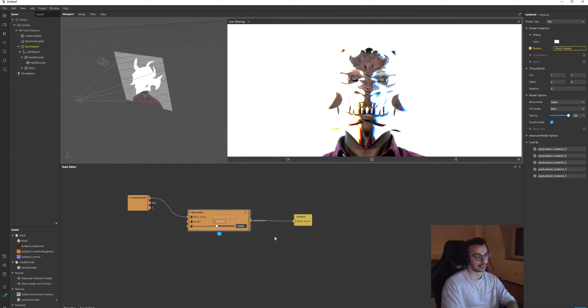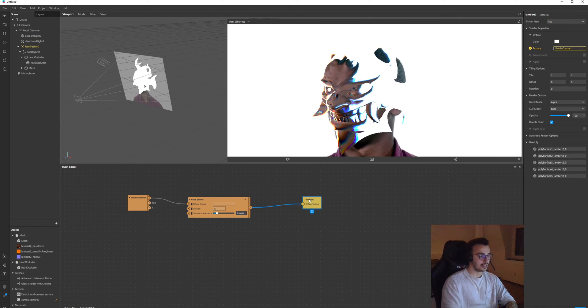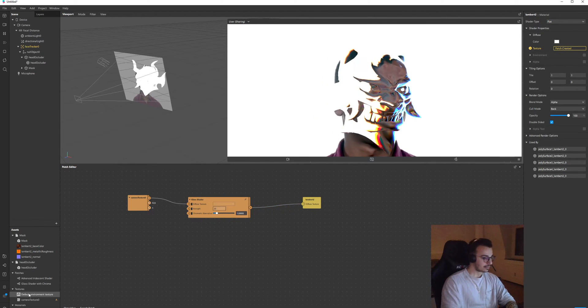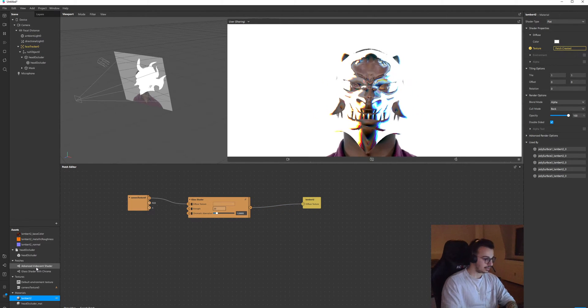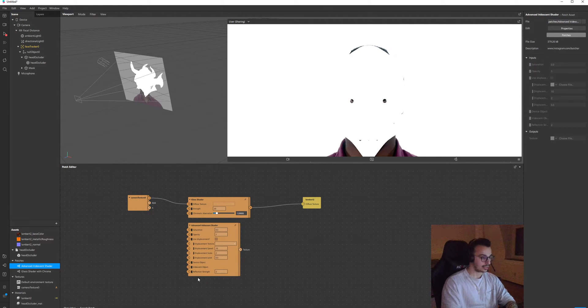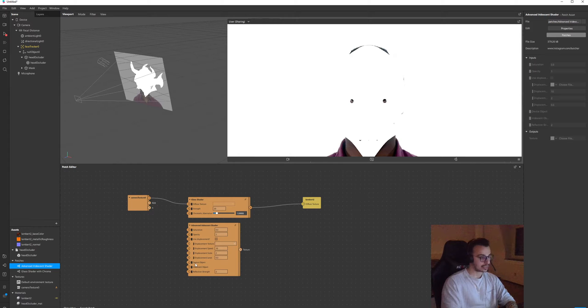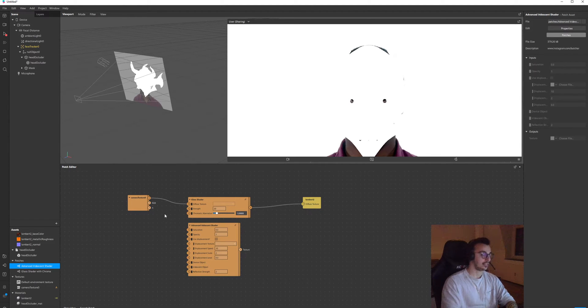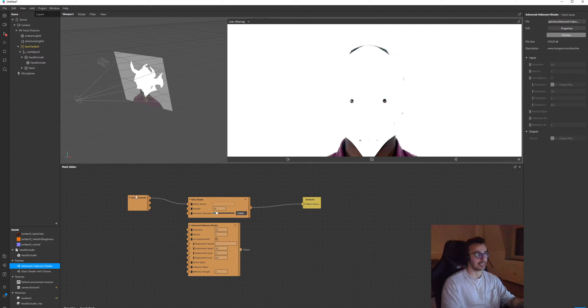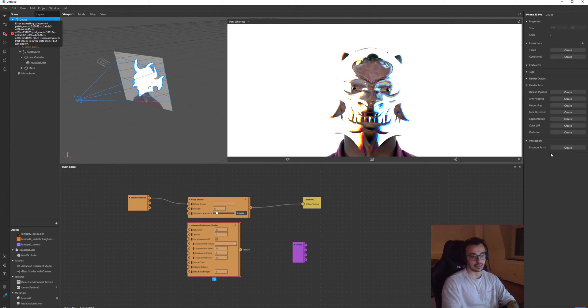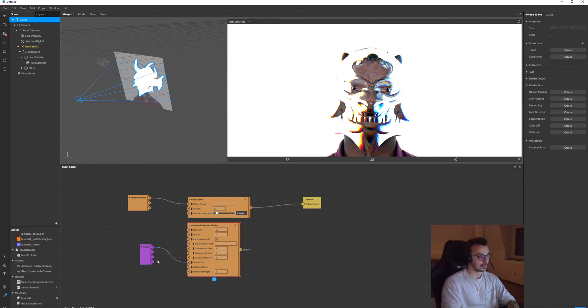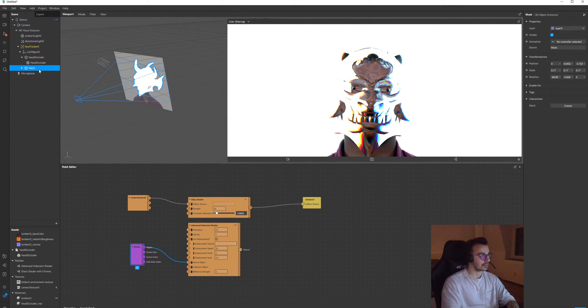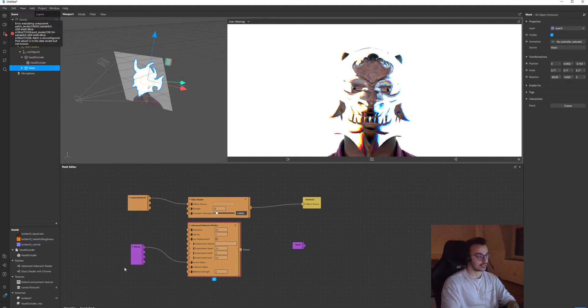Let's say yeah. Now I'm gonna show you the iridescent shader. Drag and drop it. It gives error because you need to connect devices, which is device object, and the second one is iridescent object, in this case it's the mask. So I'm gonna extract the producer patch of device and connect it. Now go to mask, create producer patch as well.